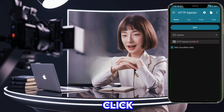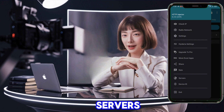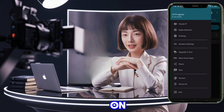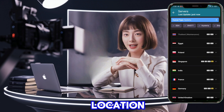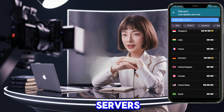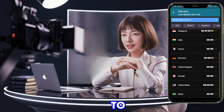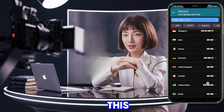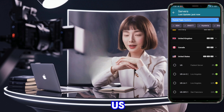Click the hamburger icon to open the menu. At the bottom of this page, tap the Servers button. On the Servers page, select your desired location. Remember, some servers may be offline, so make sure to choose an active one. For this tutorial, we'll select the US server.